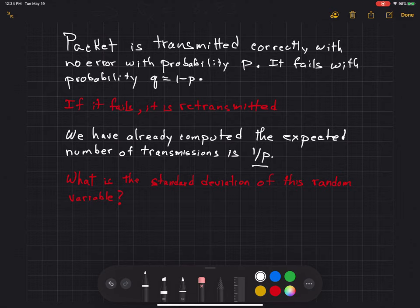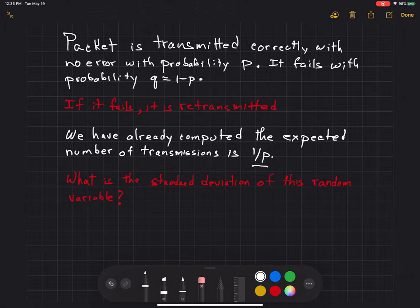The purpose of this exercise is to compute the variance of the expected number of transmissions, or the standard deviation of that number. That's the question I'm trying to solve here. It involves a bit of algebra.